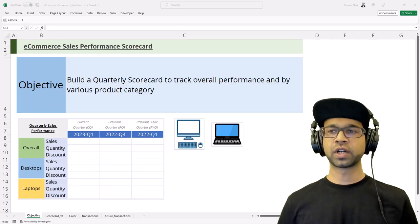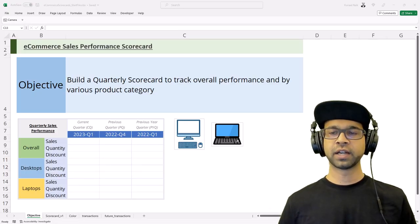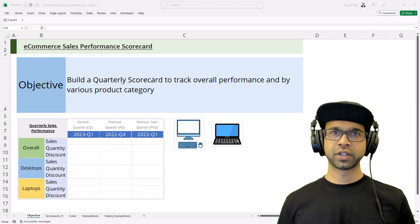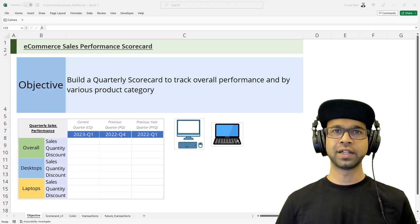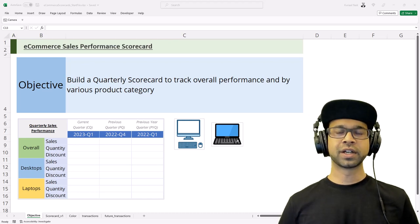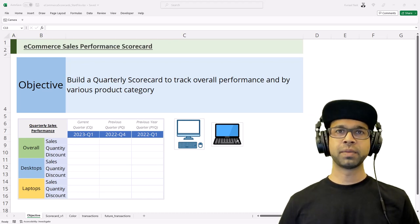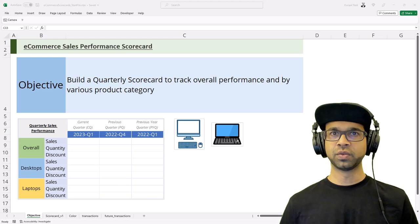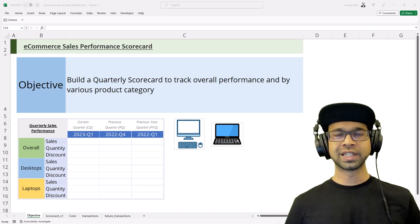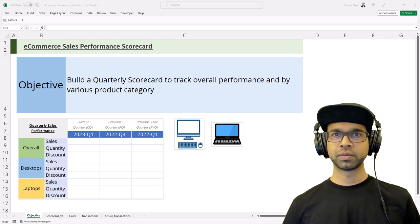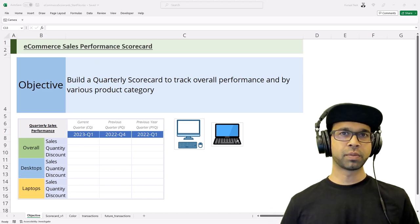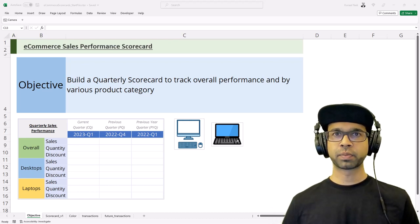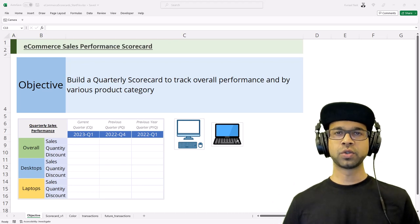Let's get started. Our objective is to build a quarterly scorecard to track overall performance and by various product categories. For the sake of simplicity, we're just going to use sales, quantity, and discount metrics for now, but you can replicate the same for any other metrics or key performance indicators. The products we're going to be listing are desktops and laptops.